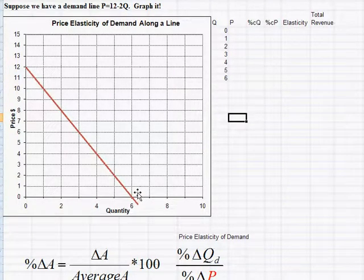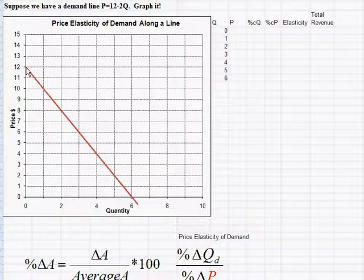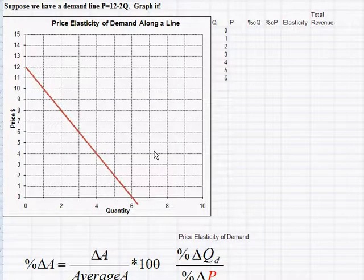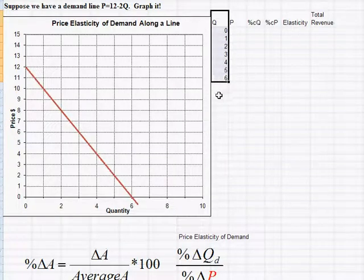Once we graph this demand function as a straight line, what you need to understand is that at a price of $12 people will buy no units. As price falls — slope of -2 — people will buy one unit at $10, two units at $8, three units at $6, and so on. This gives us a convenient way to see many price-quantity points for calculating elasticities.